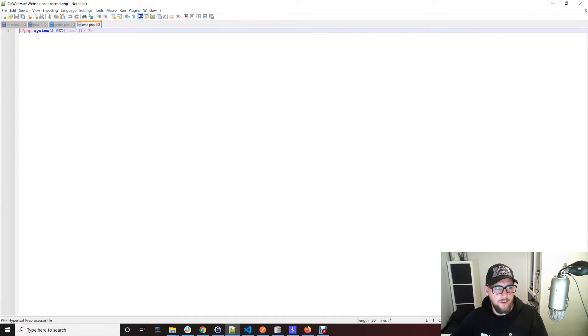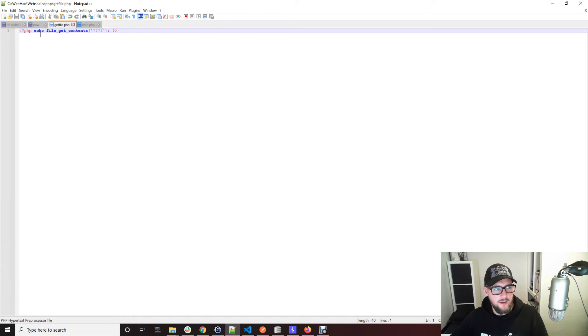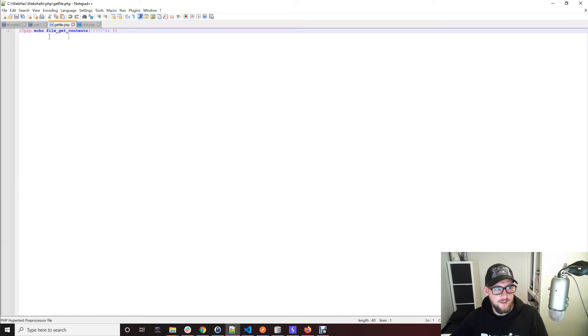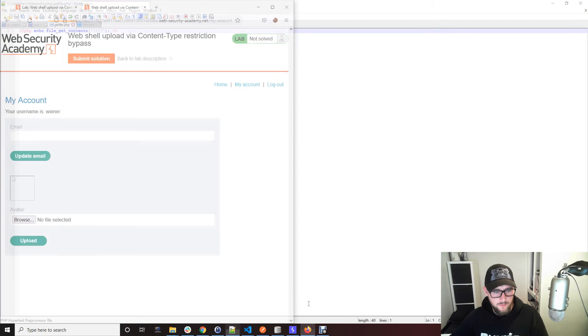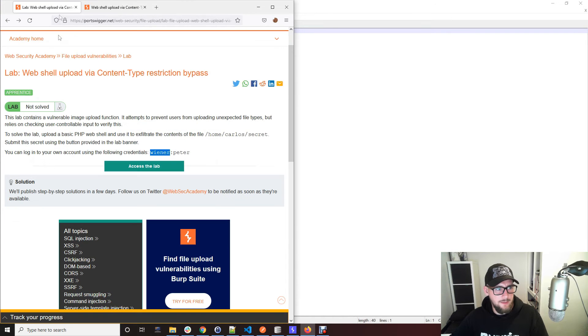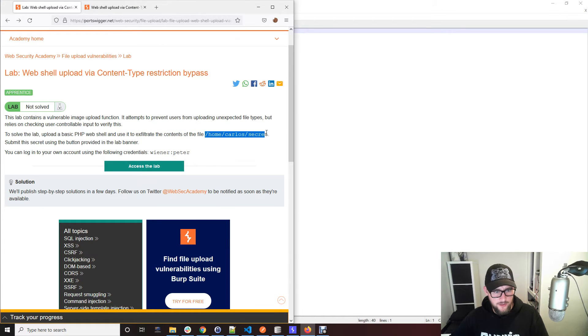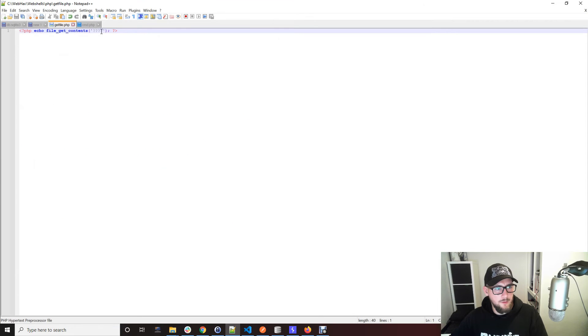But actually in this lab, which I've already done, this doesn't work. They've stopped you using system. So what you actually need to do is use this PHP function called file_get_contents, and what that does is it'll echo out the file that you put into here. So let's just grab that file that we need, which is home carlos and secret, pop that into here and save it.